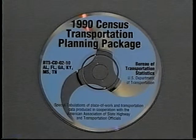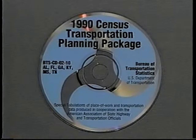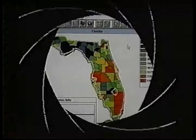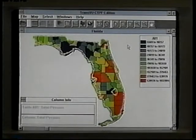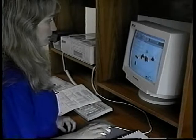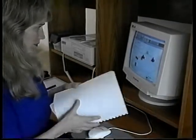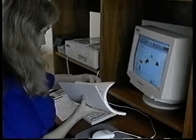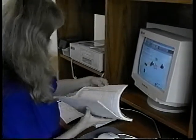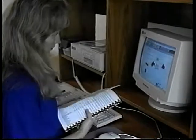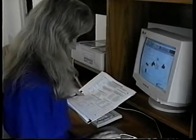Now that we've been introduced to the Census Transportation Planning Package, let's discuss some specific applications. It's helpful to understand that the census provides a snapshot of existing conditions — a benchmark. The tables contained in the CTPP can be used to observe trends over time, or to assess program performance, by comparing 1990 data with data collected in a prior year or in a future year, such as the year 2000 census.